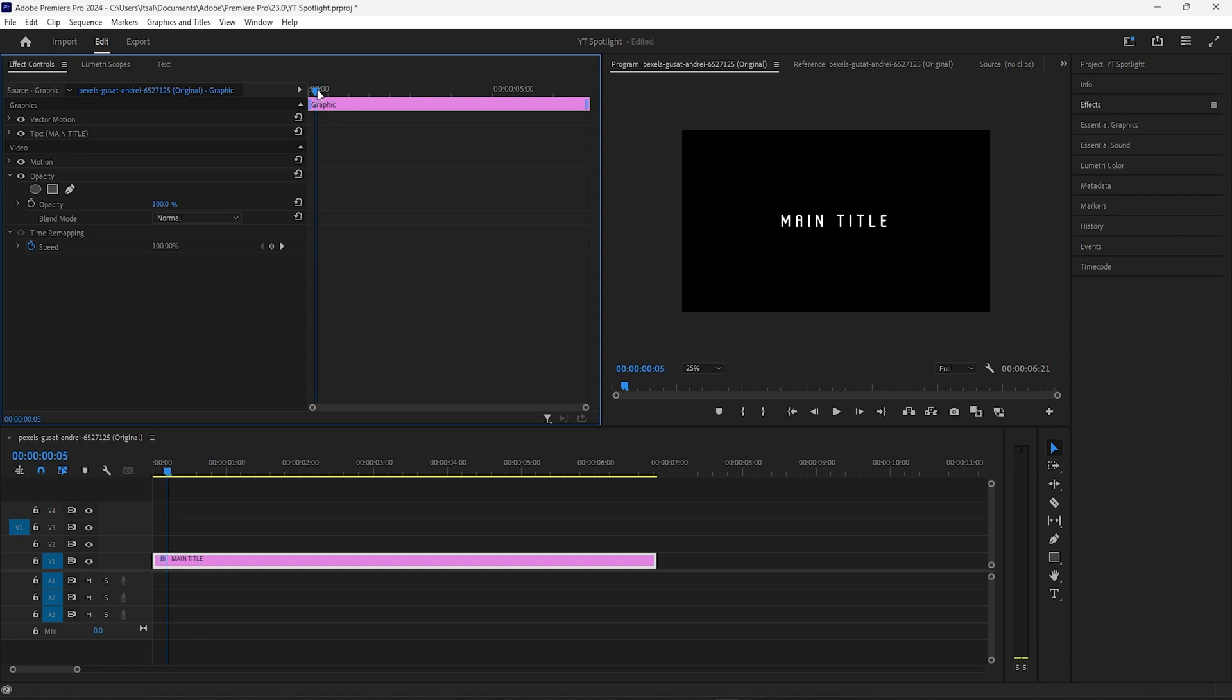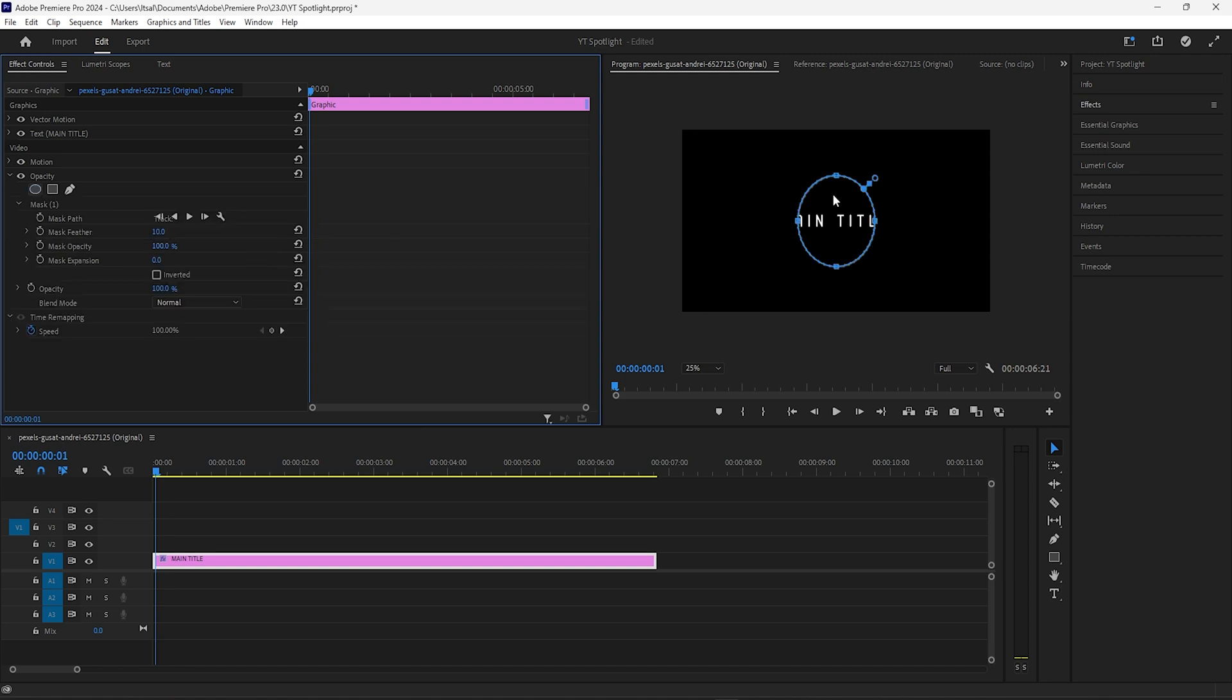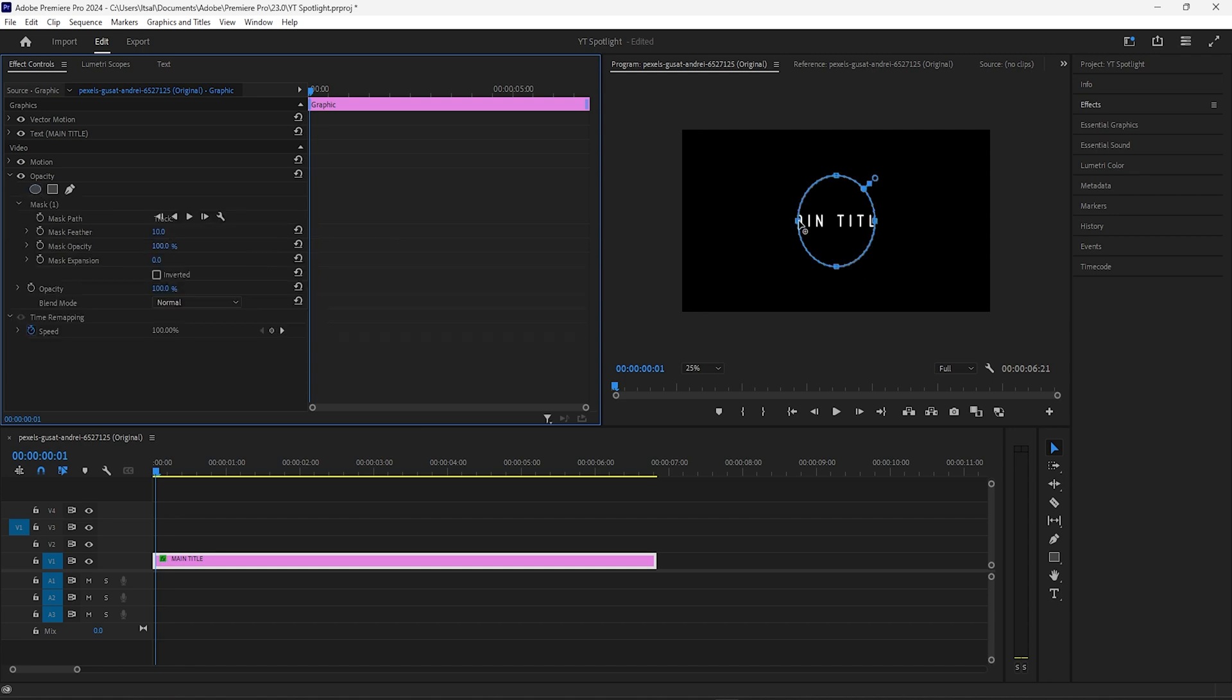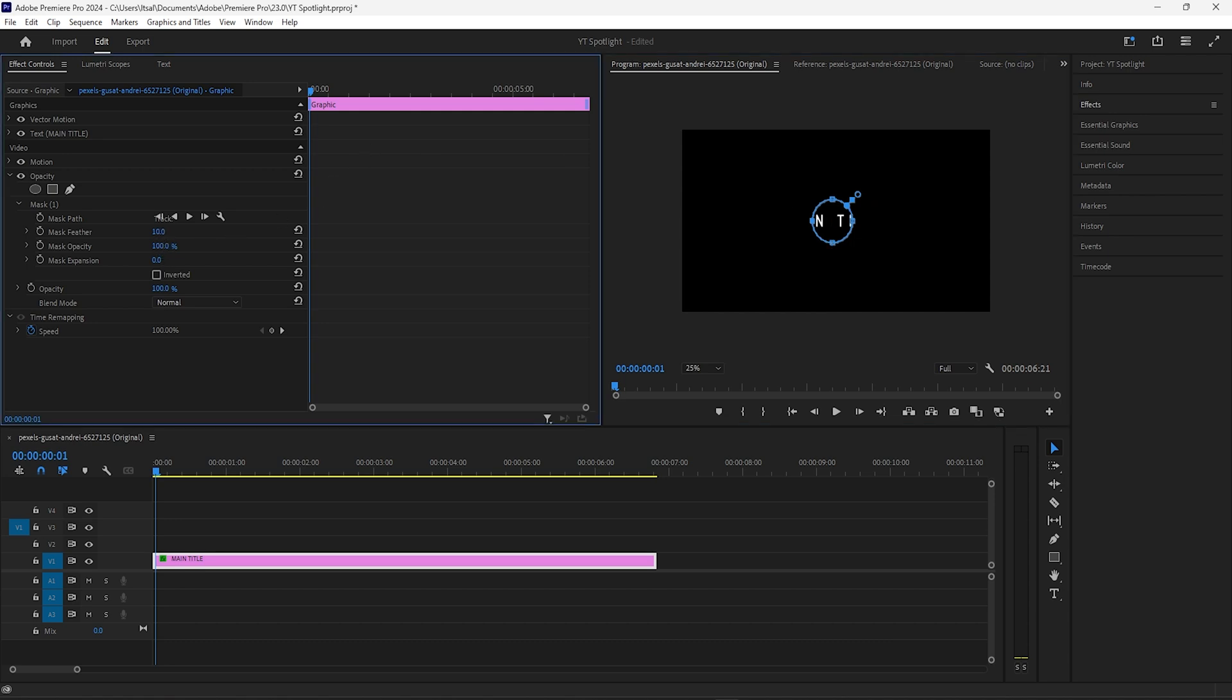We want to bring our scrubber to the start of our timeline. Click on the create ellipse mask under opacity, and that will give us this shape. We'll tweak it a little bit to make it more circular, then shrink it down a bit. Then we want to adjust the mask feather.